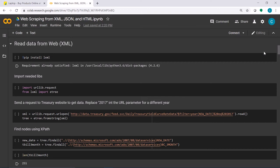I'd like to show you how to read data from the web in XML form using code.